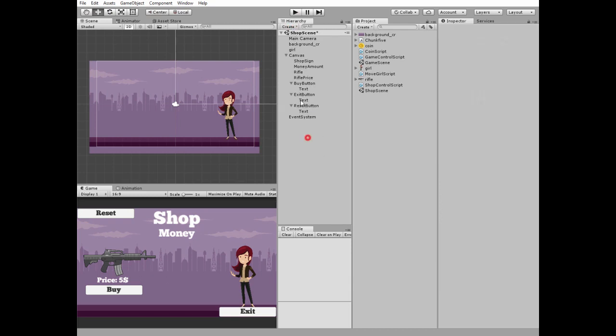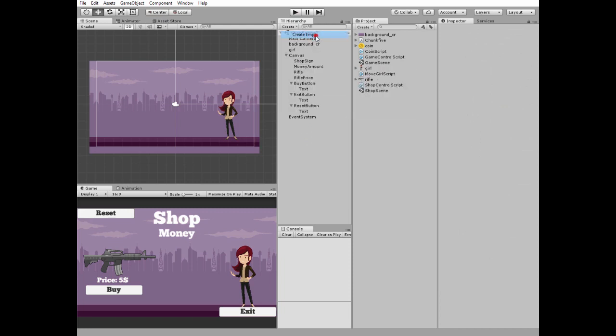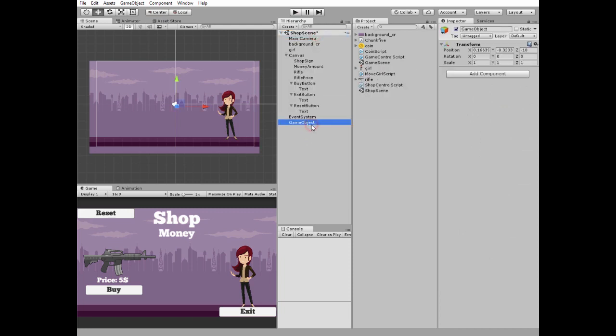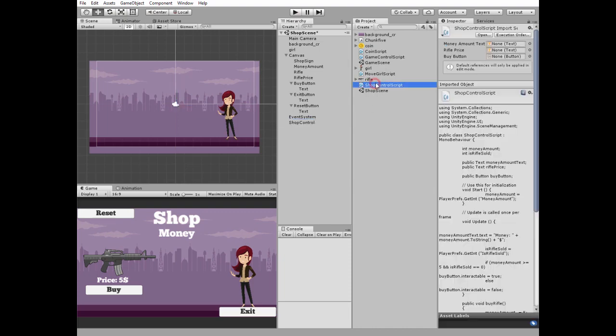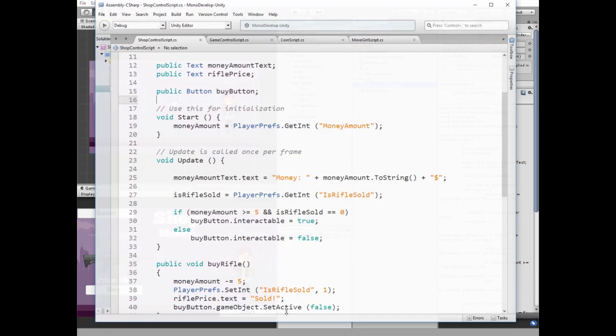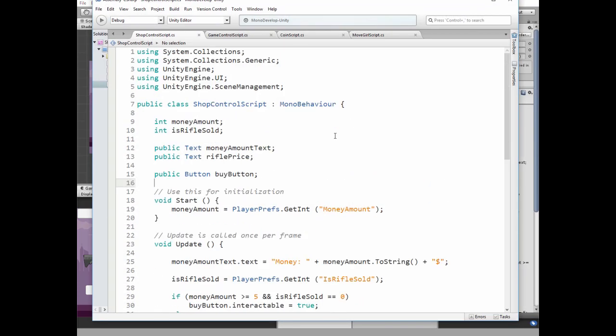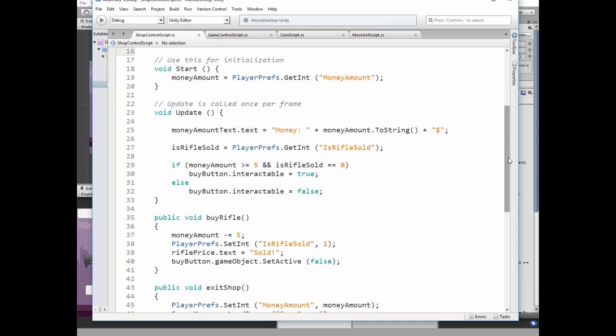Next create new empty game object and call it shop control. Here is a script that will be attached to it. Here we use Unity engine UI and scene management libraries. Then some variables are needed. They are money amount, isRifle sold, money amount text, rifle price text and buy button. In start method we get money amount value from player preferences which stores our data when we switch between the scenes.